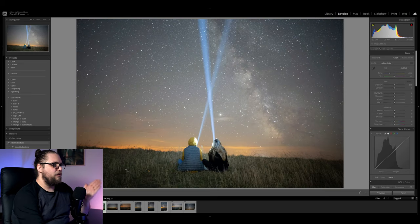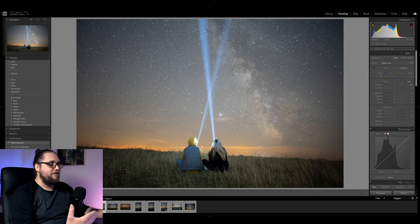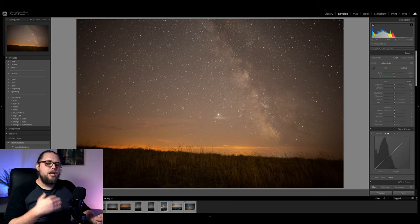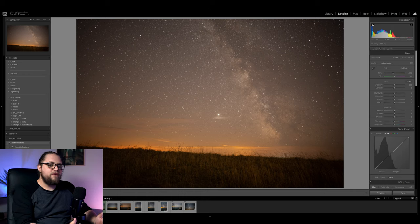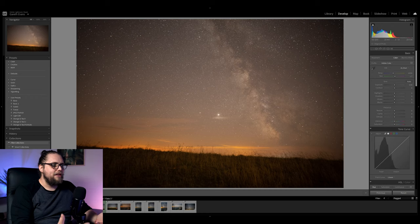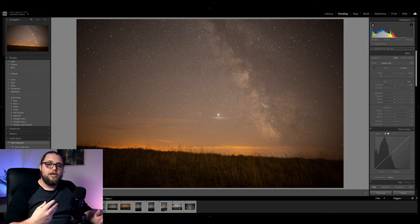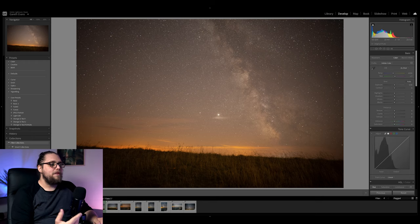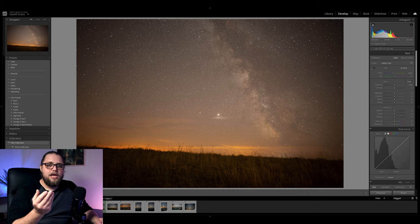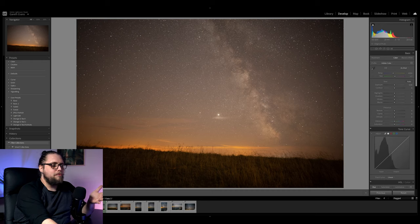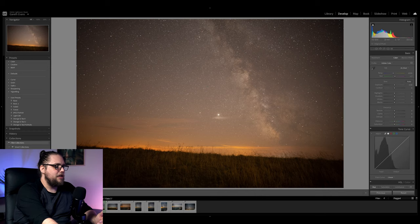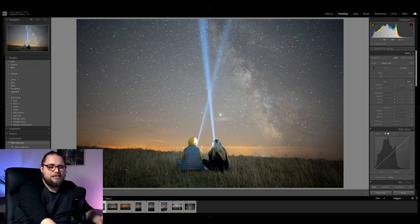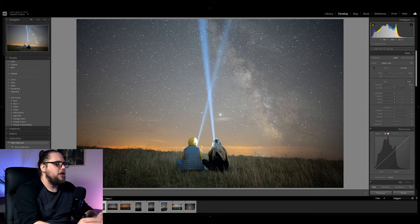We've got this photo and then we've got this one. We're going to use the foreground element from one photo but the night sky from the other. The reason is that when shooting the Milky Way you want as much light as possible, which means aperture as wide open as possible — f/1.8 in this case — but that gives a relatively shallow depth of field. So in one photo the sky is sharp but the foreground is slightly out of focus, and vice versa.